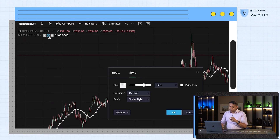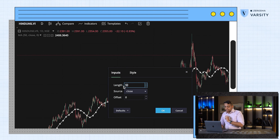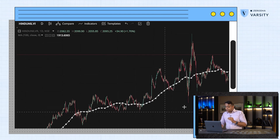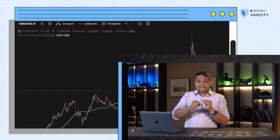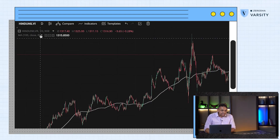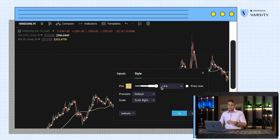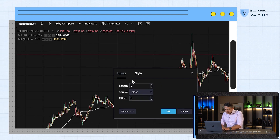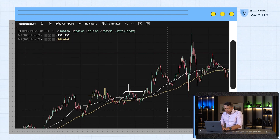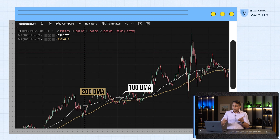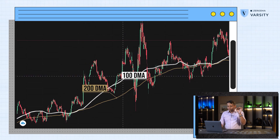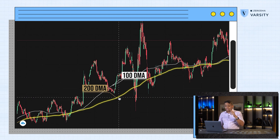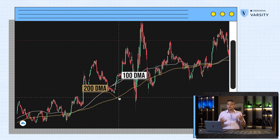I can also change the period from 50 to 100, and this time I get a smoother line. As you increase the period, the smoother the line becomes because more data points represent one point on the moving average. I'll add another moving average, give it a color of yellow, and a length of 200. You can now see the difference between 100 and 200 — the 100 has a little more detail and moves up a bit more, while the 200 moves less and is a lot smoother because it's a longer term moving average.